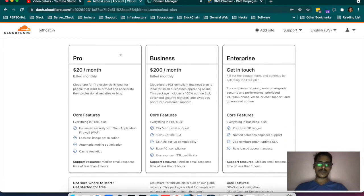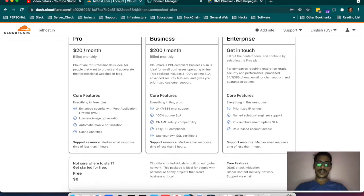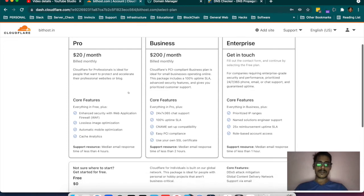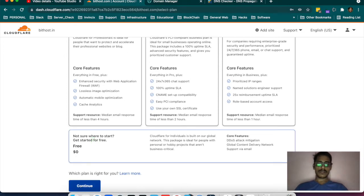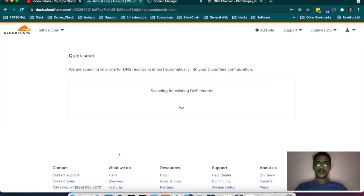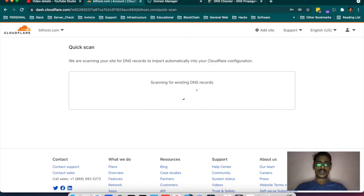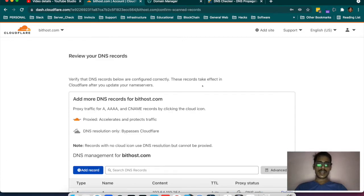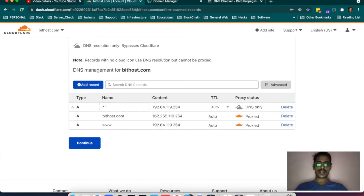It will ask for a plan — you can go for Pro, Business, or Enterprise. Different plans have different flexibility, options, and features. I am continuing with Free to demonstrate. If I continue, it will start scanning the existing DNS of the domain. It shows that bithost.com and www are pointing to this IP, so I will continue.